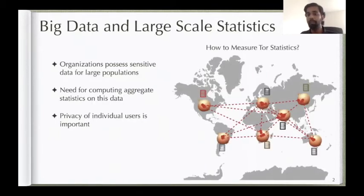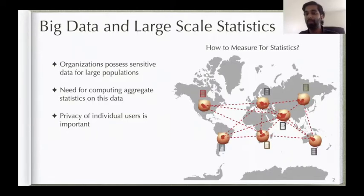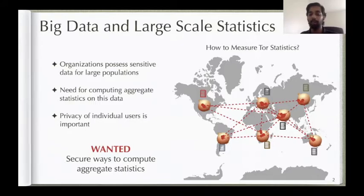An example we had in mind is imagine that you have a network like Tor, and you want to have some aggregate statistics over Tor — how many people are logging in, how many people are using Tor, and things like that. It's immediately clear why privacy is important, and that's why people use Tor. So this is what we want to address: we want to provide secure ways to compute aggregate statistics, and we want to do it at a much larger scale, like Tor.